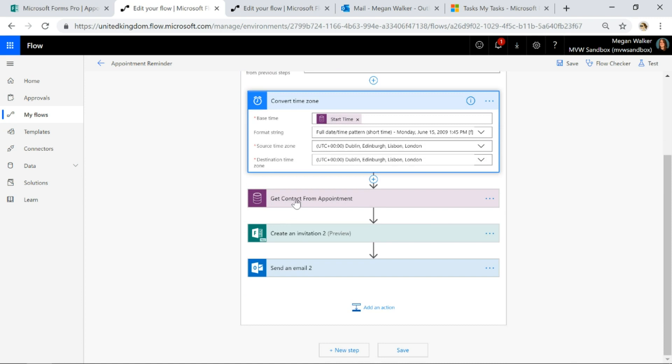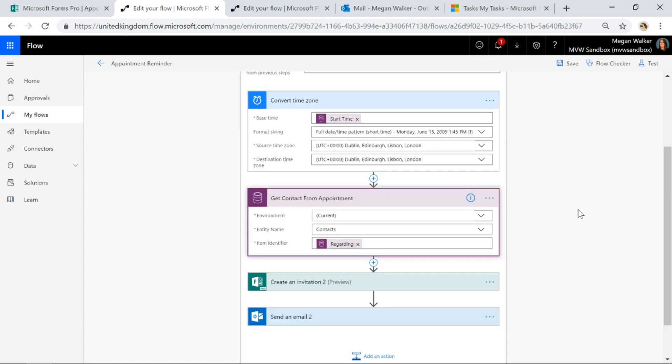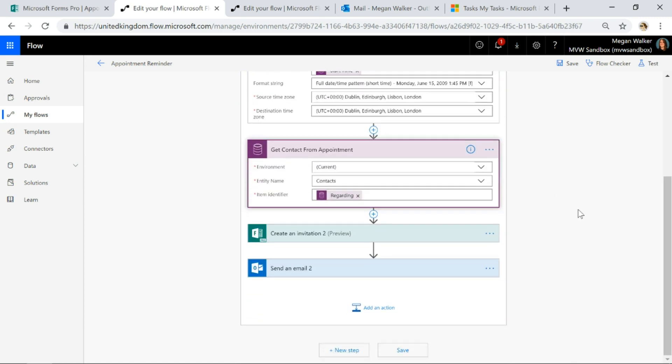Then what I'm going to do is I'm going to get the contact from that appointment. So for this scenario, my appointments must have the contact set in the regarding field. So I'm going to get the contact from that appointment that we're running this against.